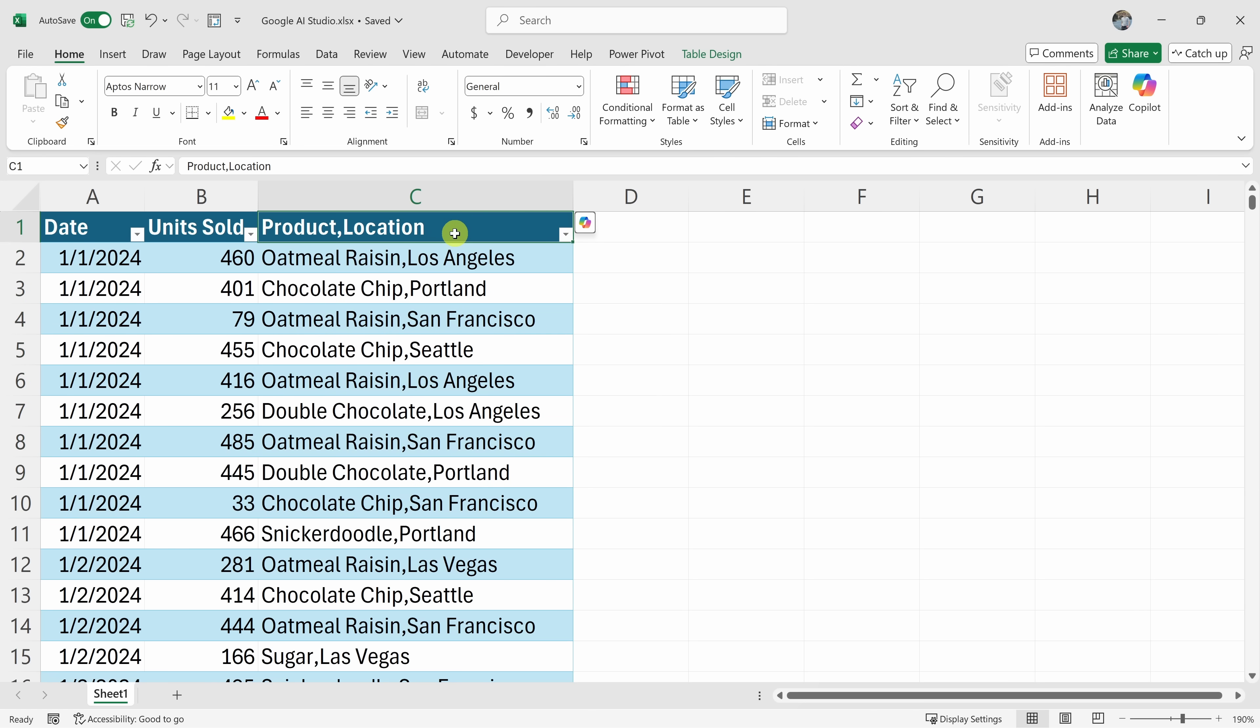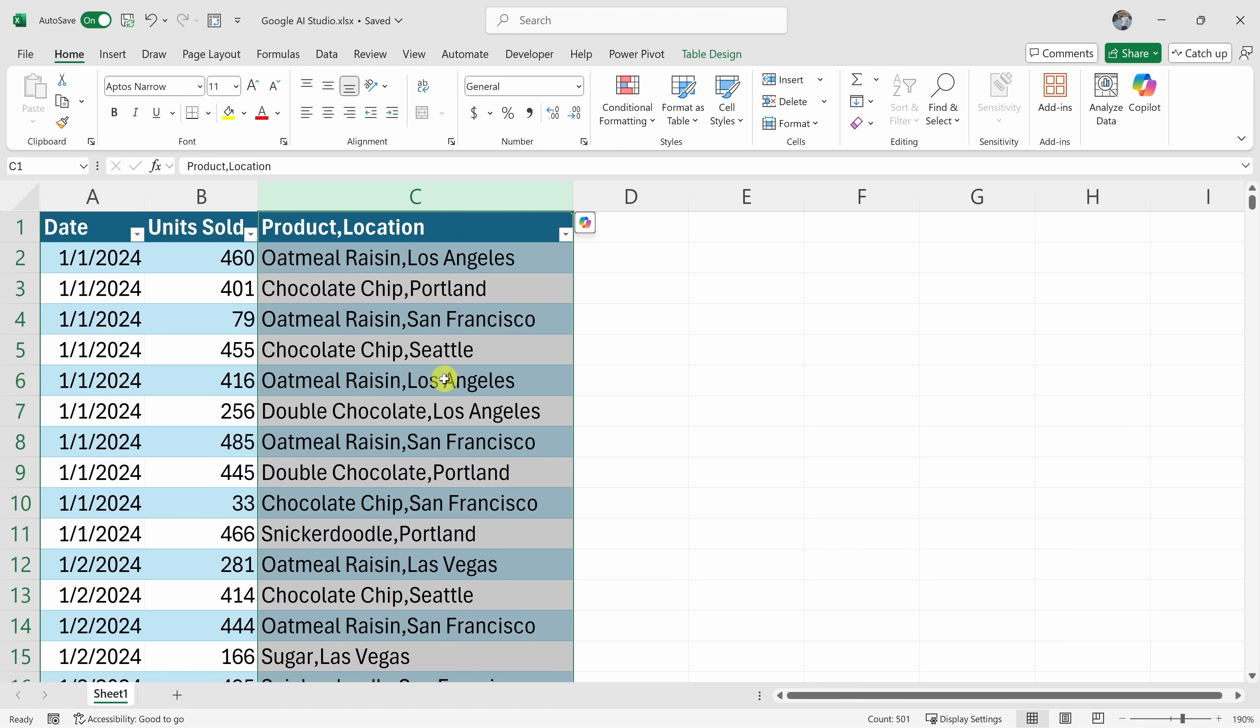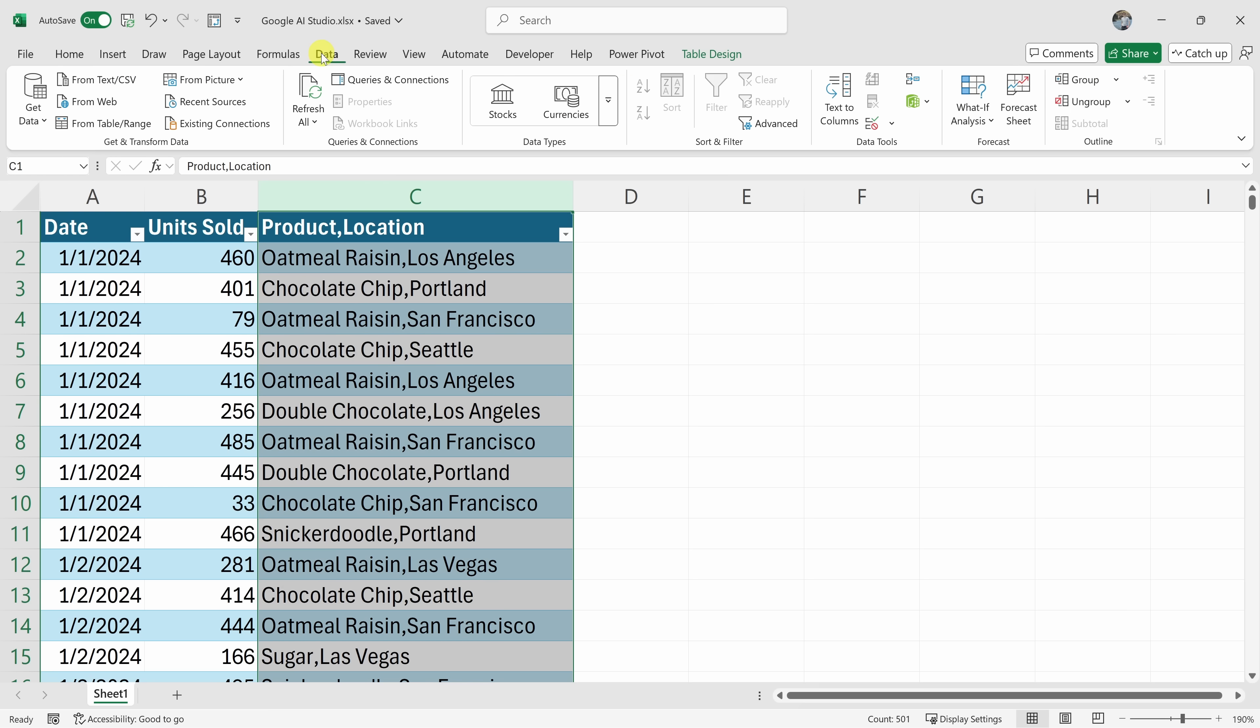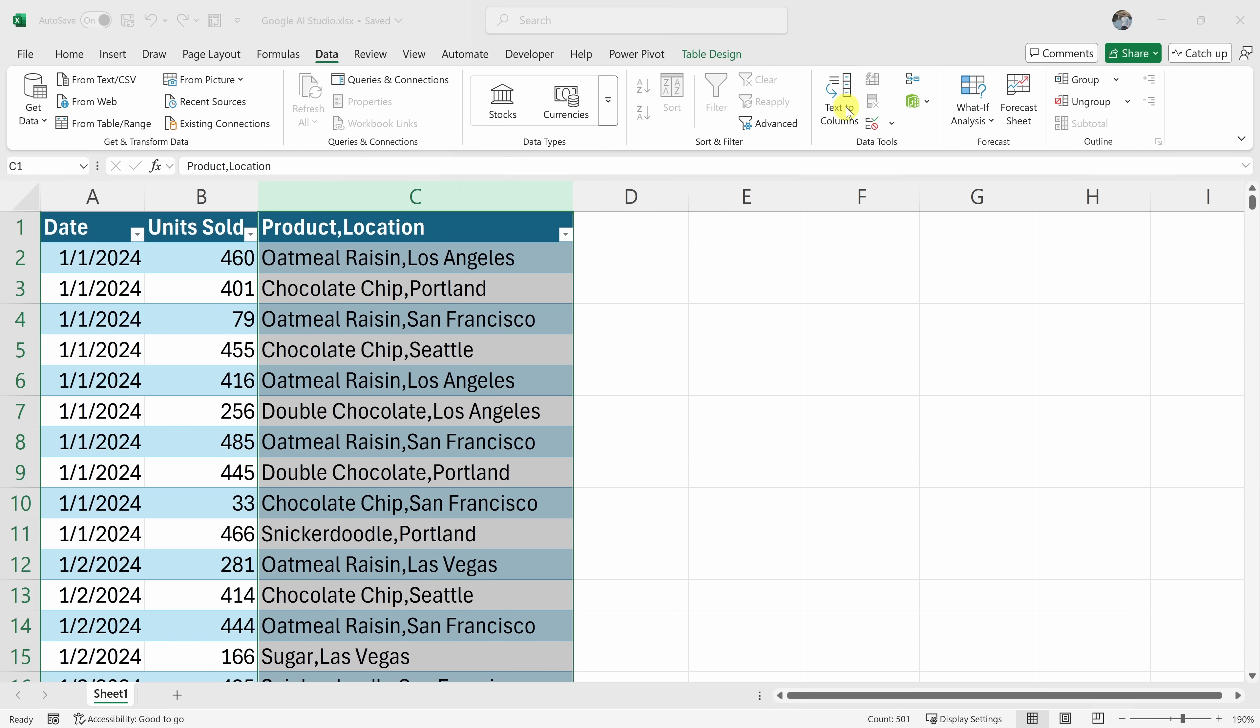First, select the column that contains both the product and location data, which is column C. Then, go to the data tab on the ribbon and find text to columns. In the wizard, you'll select delimited since there's a comma that's... Oh, hold on a second. Oh, am I in the right place right now? Yes, you're in the right place.